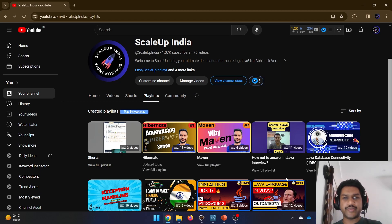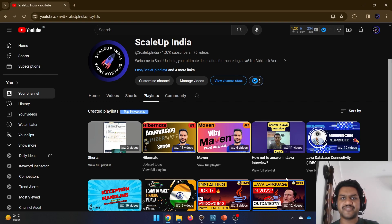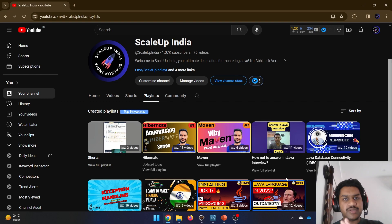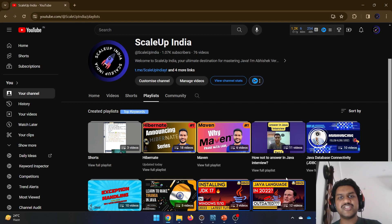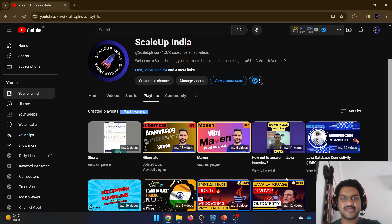Hello everyone, welcome to another video of ScaleUp India. I am Abhishek Verma and you are watching the Hibernate series. In today's video we are going to discuss another type of inheritance. You might say that we have already covered three types - single table inheritance, joined inheritance, and table per class inheritance. But what we are going to cover is going to be very important and something different. It is going to make your life even much simpler when writing your classes.